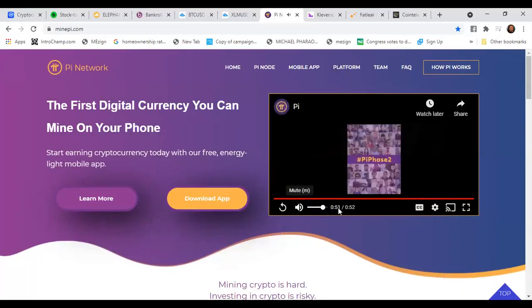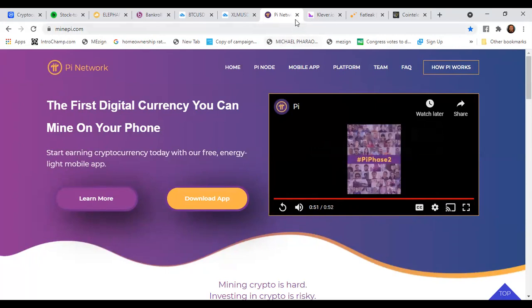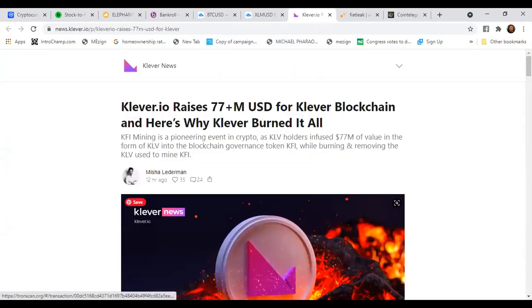All right family, it's a link in the description. Only thing you have to put in is Max Crypto News as a referral.